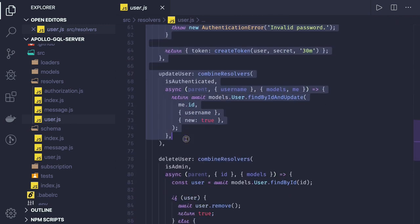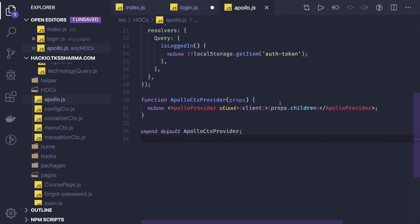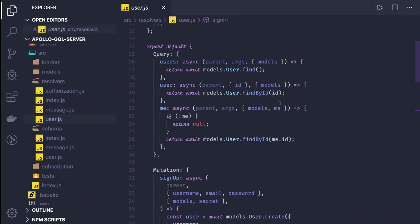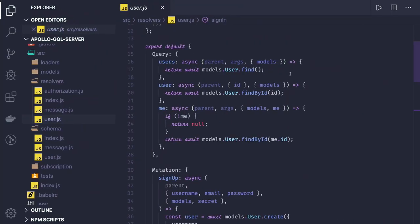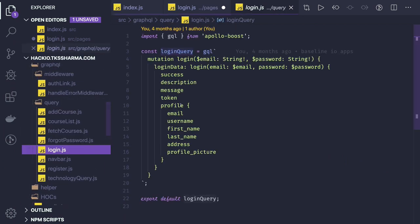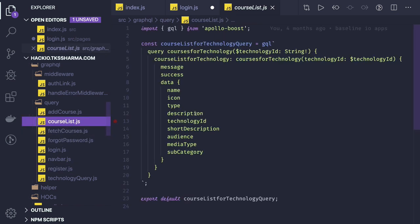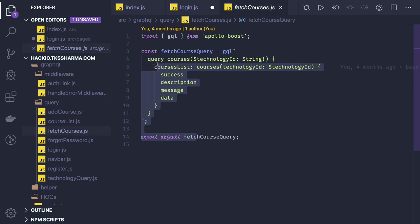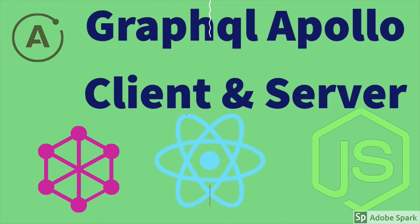I'm connecting to MongoDB and returning data. The mutations include sign up, login, update user, and delete user. I just wanted to show you how the whole flow works — how we actually integrate the Apollo client with the Apollo server. Once you expose all queries and mutations, you write your queries — login query, register query, course list query, fetch course query. That's all about GraphQL. I'm covering a separate playlist with step-by-step implementation of creating Apollo GraphQL Server and client integration. Thanks everyone.